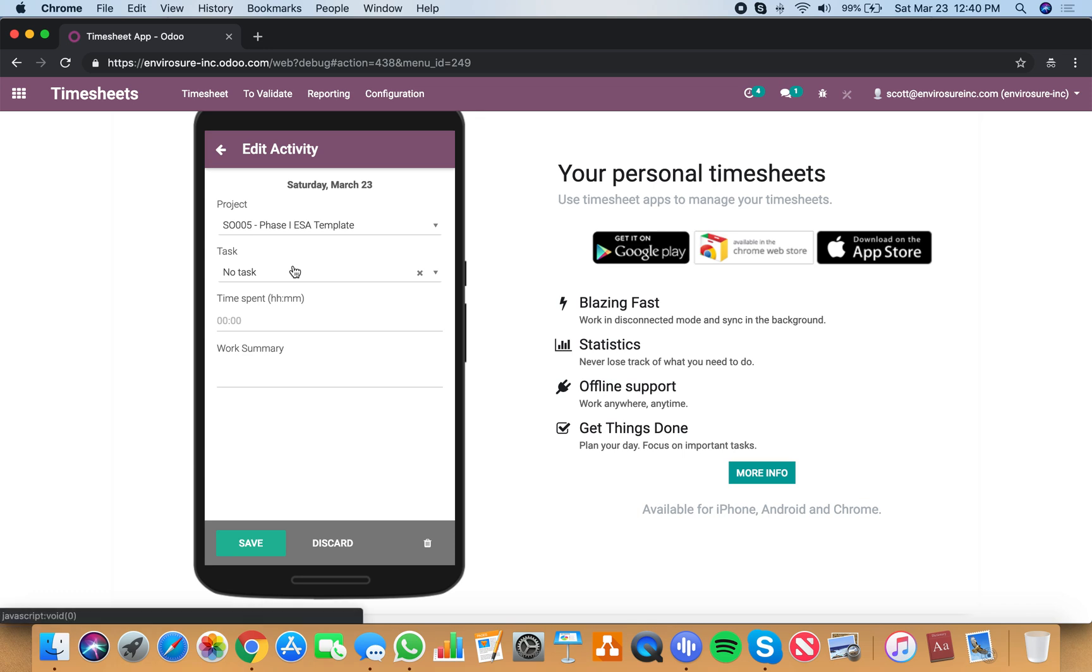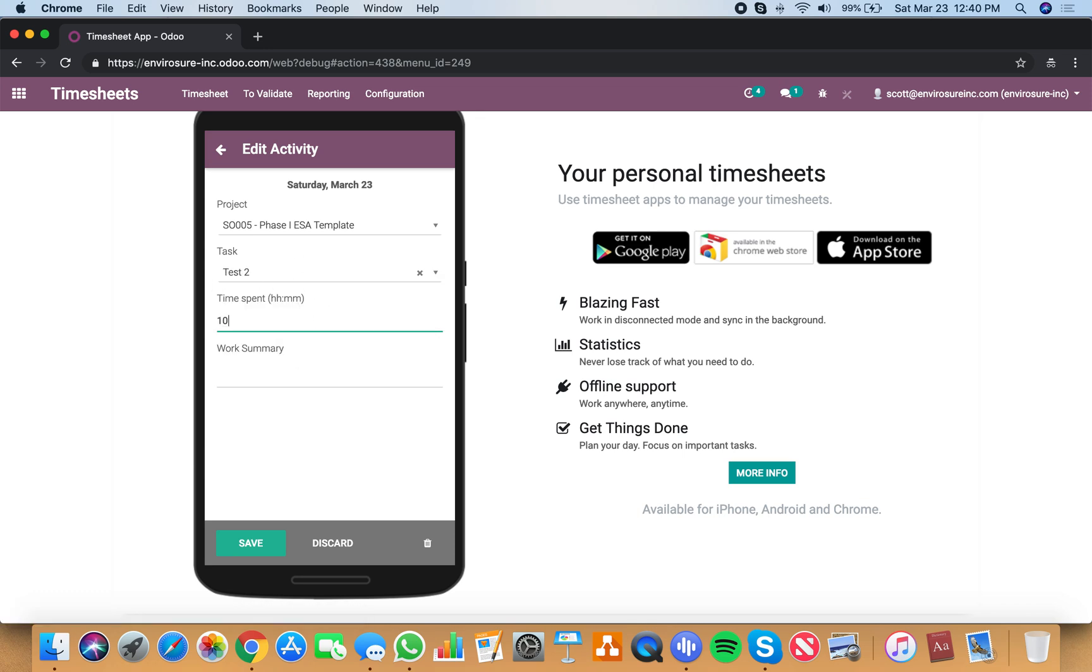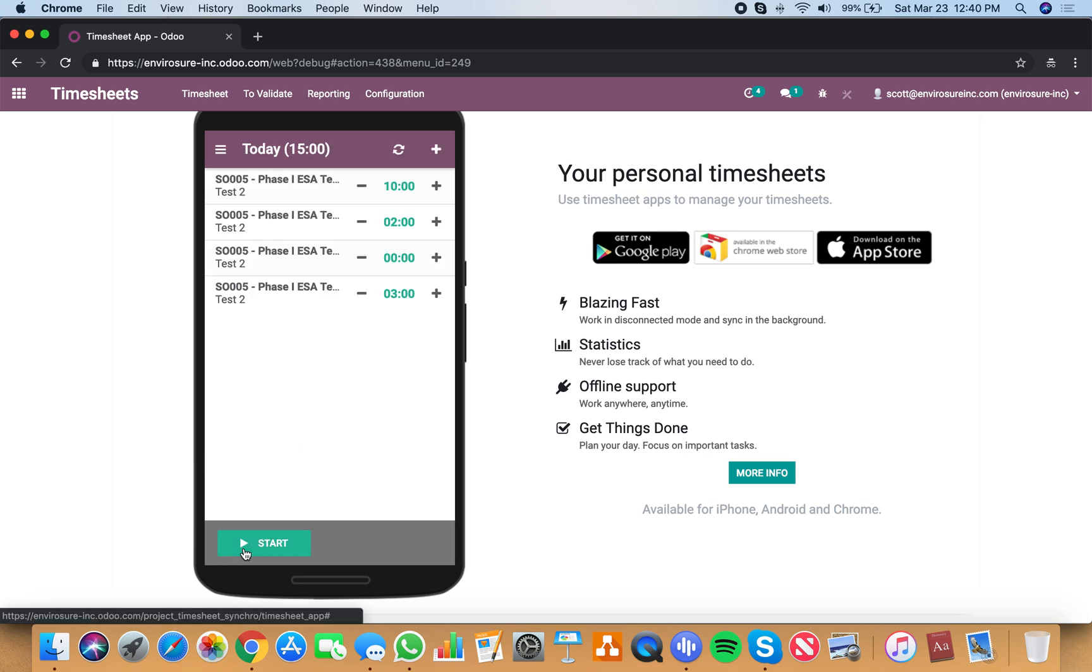Project cell order number five, test two, 10 hours, did some crazy research, save it.